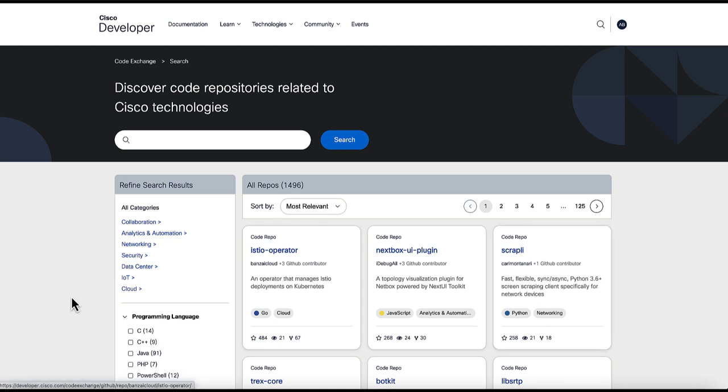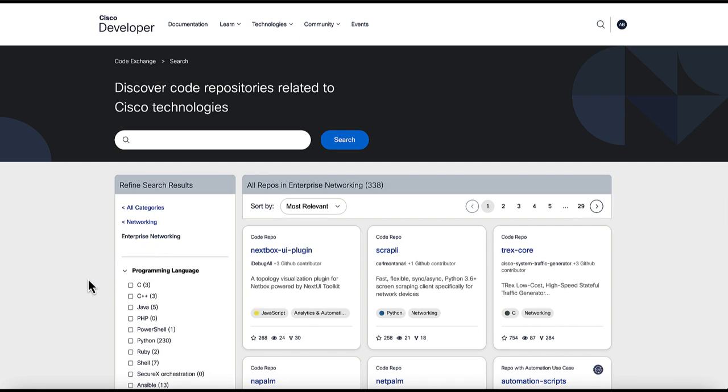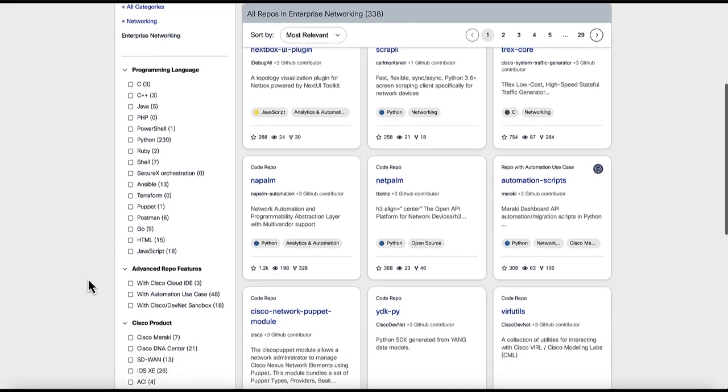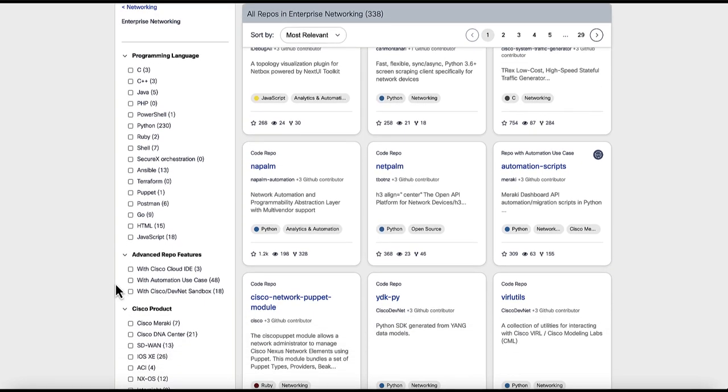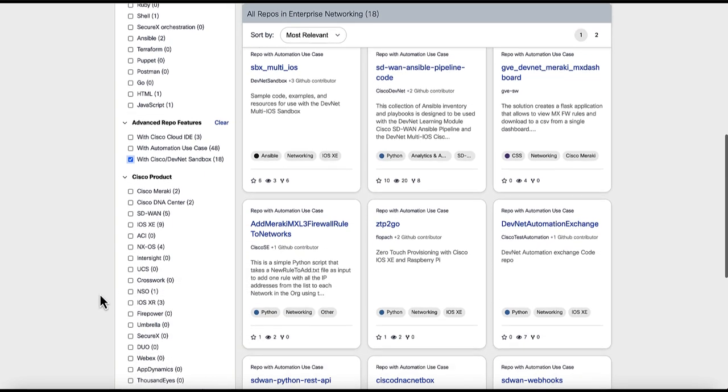We have improved our filtering capabilities and search results page. Here in filtering, you can choose related category, programming language, advanced repo features, and filter by Cisco product.